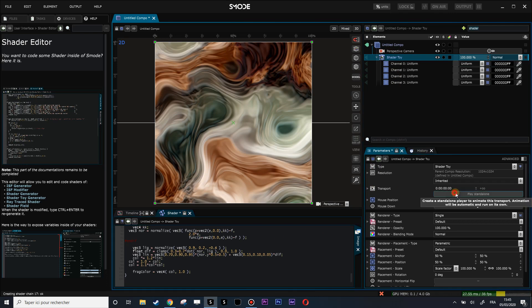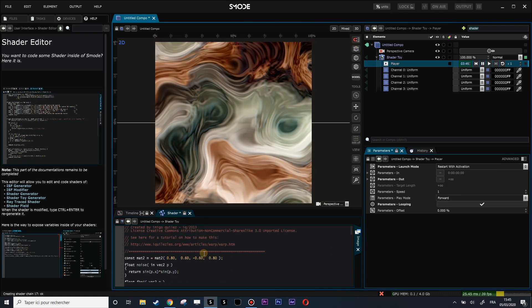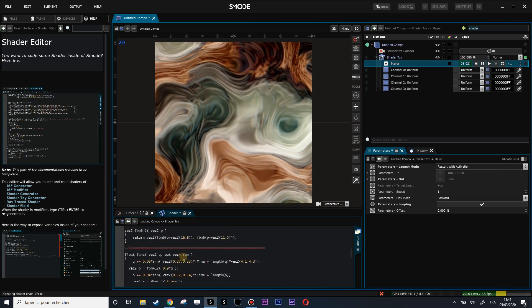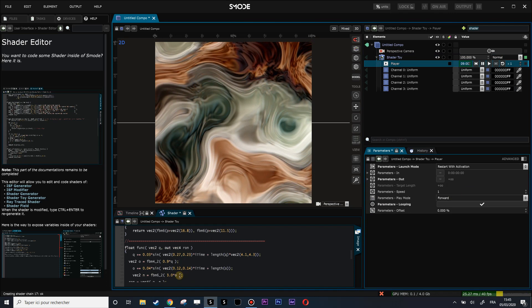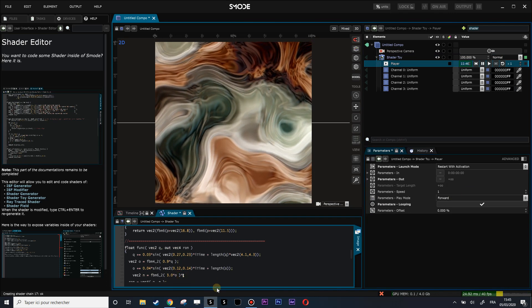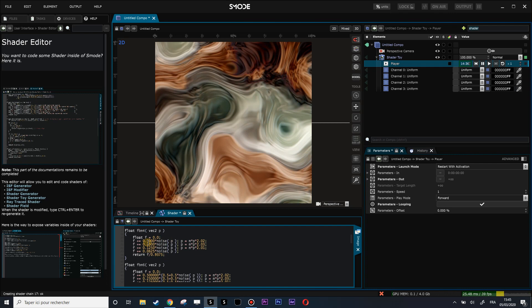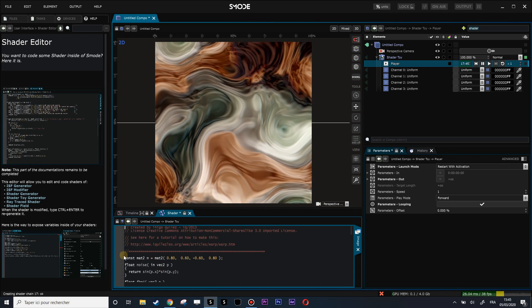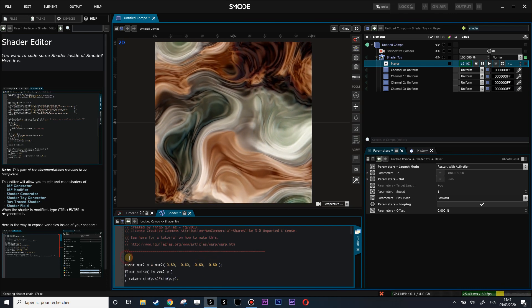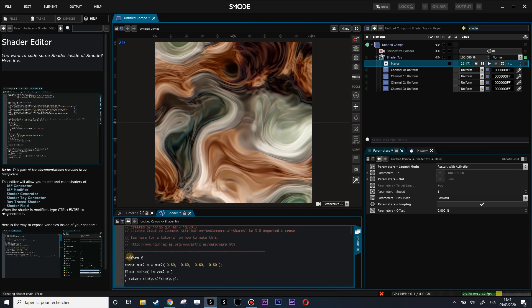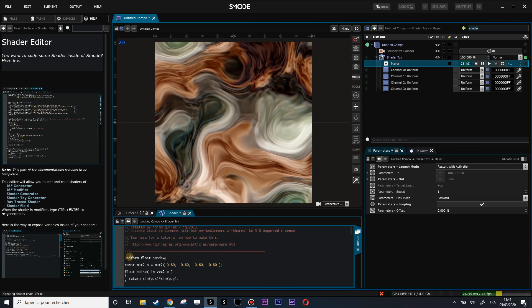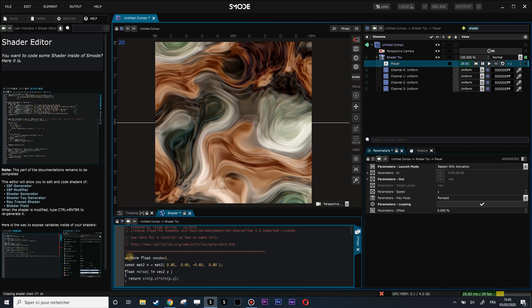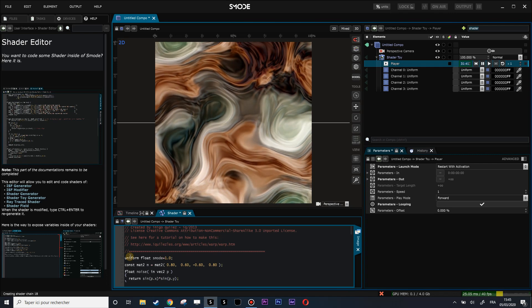Let's add a variable—let's times SMODE and expose this variable here just to see if it works. So uniform float SMODE equals 1.0 semicolon, Ctrl+Enter.